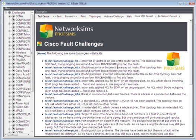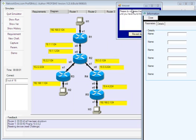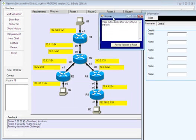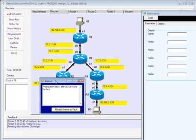In this case, there's an incorrect IP address on one of the router ports, so the answer is here. Don't reveal the answer until you've actually traced the fault.